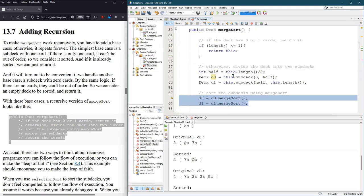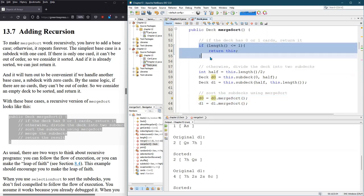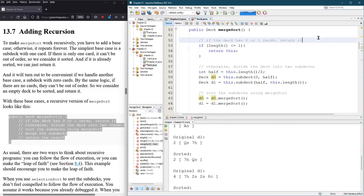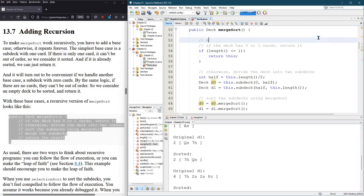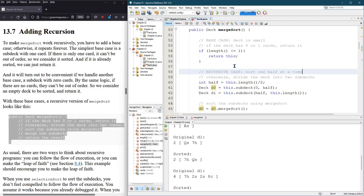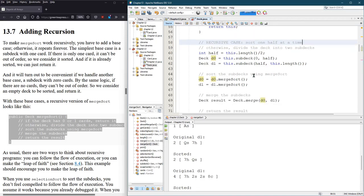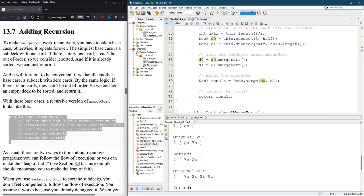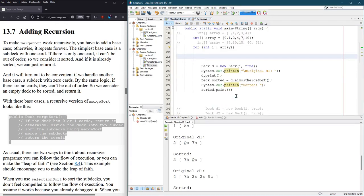So why is this a base case? Because if the length is small, we do nothing. And that's the base case. Let's label that. Deck is small. And here's our recursive case. And we're going to sort one half at a time. Put them together. Return. Does this work? Well, let's find out.